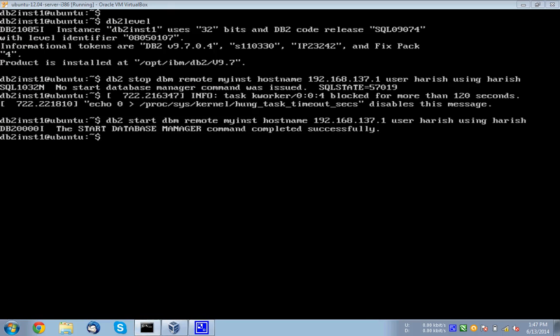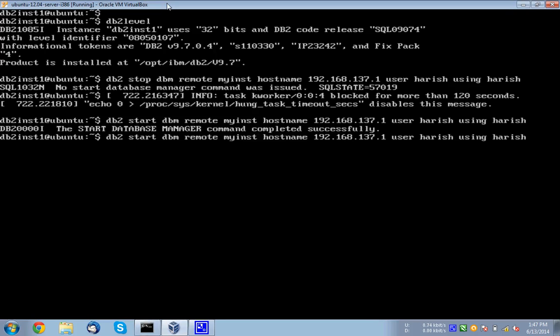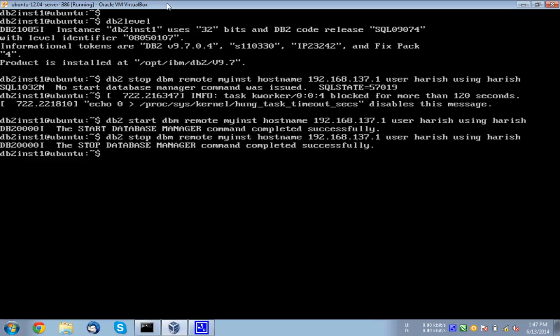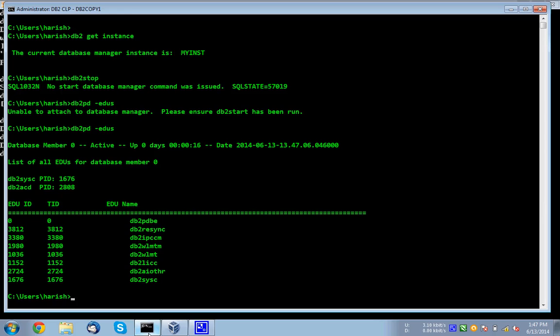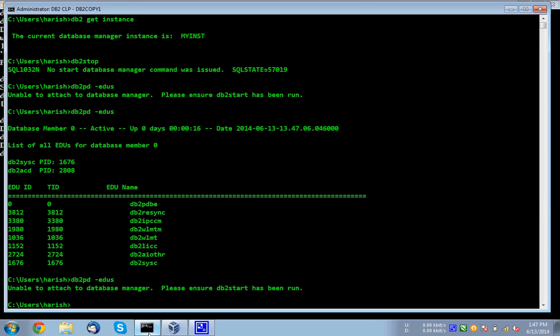Now we stop the instance again here. So you can issue the same command DB2 stop DBM remote, instance name, hostname, user user. There is no need to catalog any nodes or anything like that. It's a remote command completely. So it should work straight away. So now I will give you again DB2 PD EDUs. See the instance came down in the Windows server.